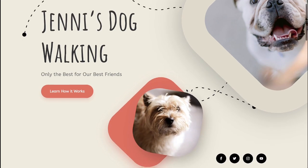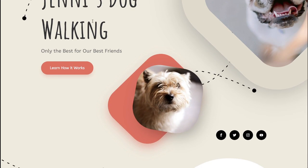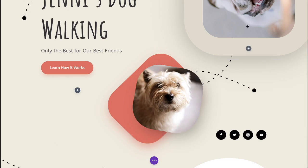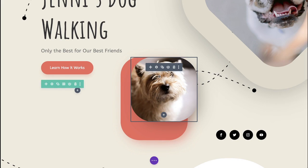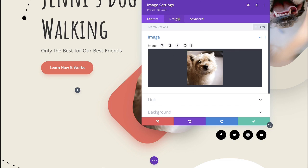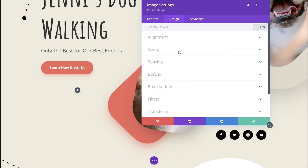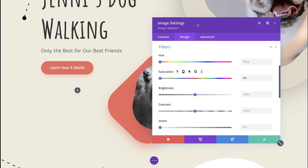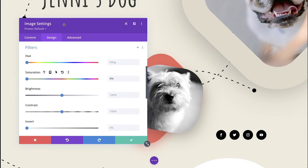Next we're going to take a look at applying this effect inside the Divi Builder. I'm going to enable the Builder — and again this works on any image that you've already uploaded to your media library. You can use it in any module, anytime there's an image. You're going to click on the little gear icon, open that up, go into the design tab, go down to filters, and then you're just going to take that saturation all the way down.